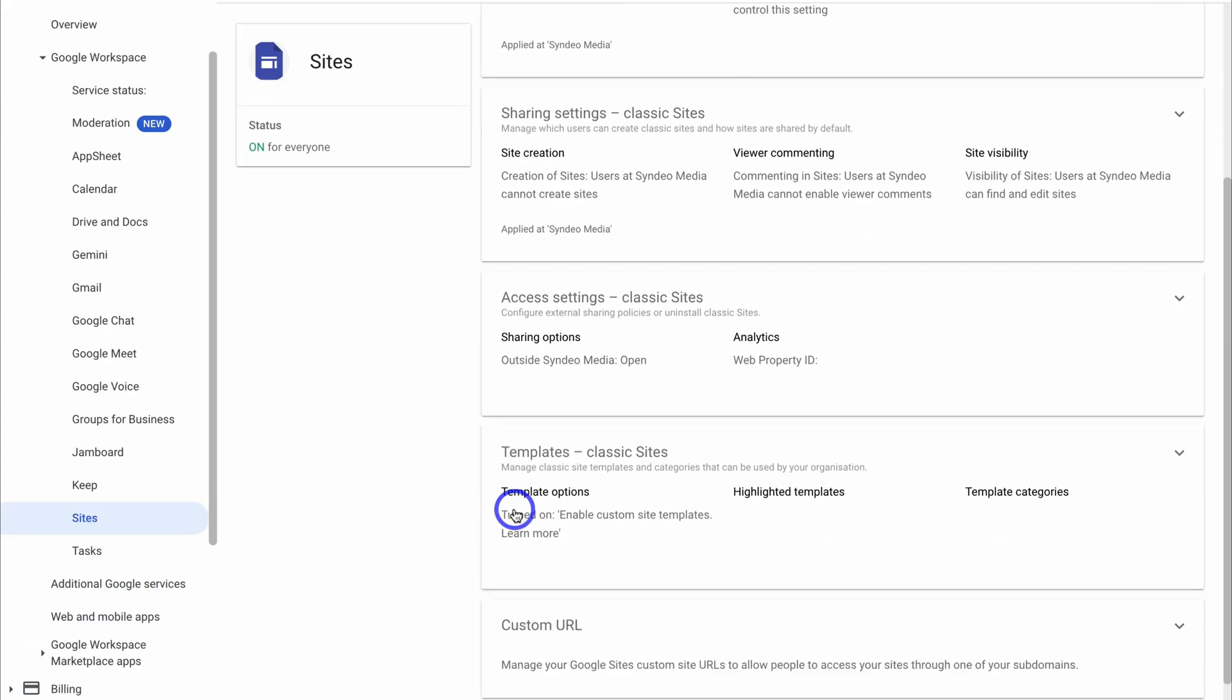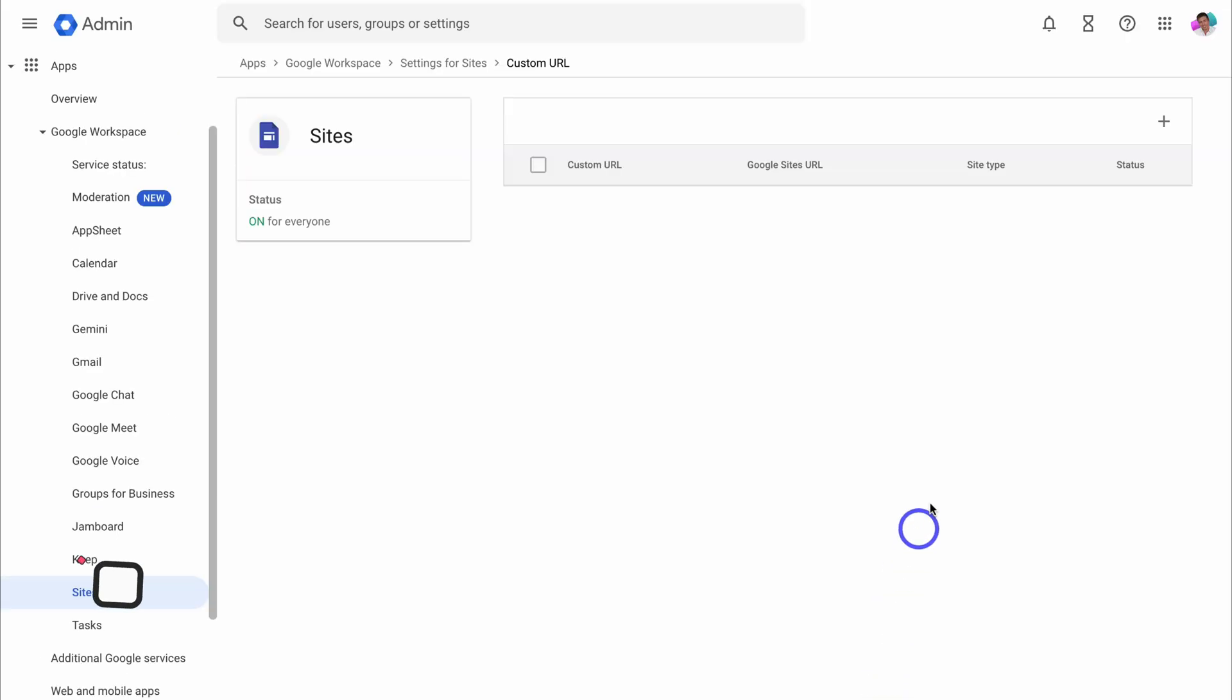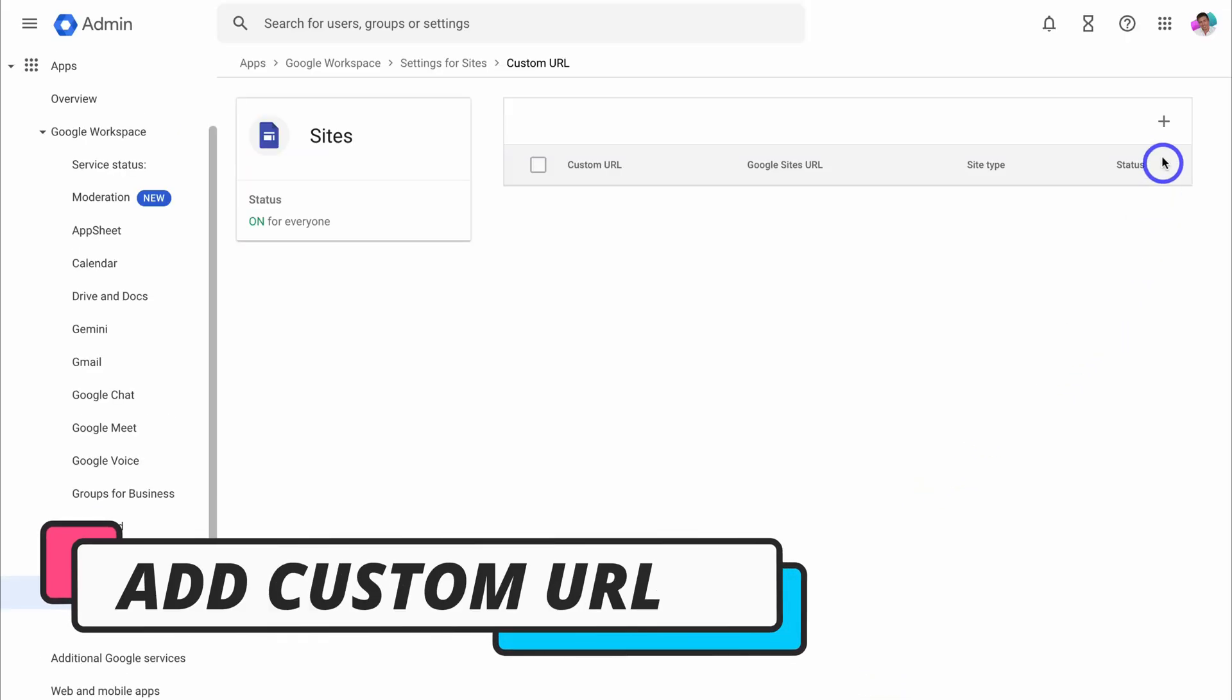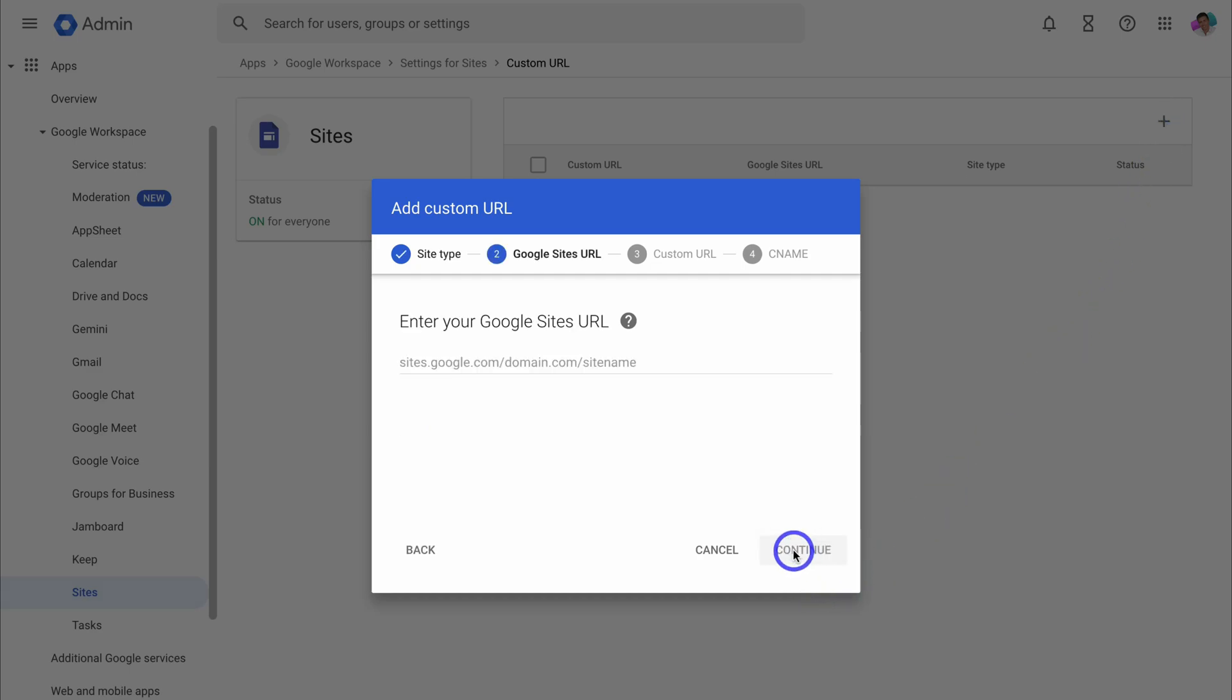Under sites, simply navigate down to the bottom and locate custom URL. Then here we need to add a custom URL. Go ahead and click on add custom URL. Then navigate down to continue.